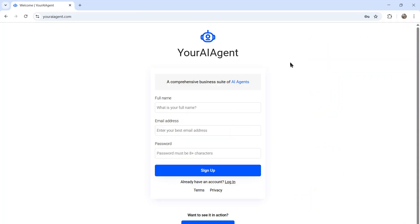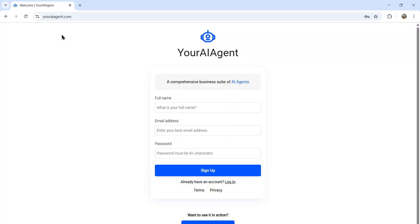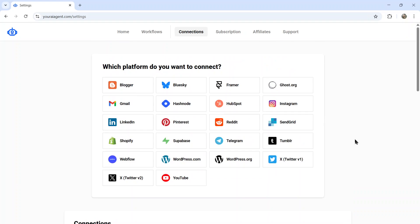This Instagram posting agent is a part of your AI agent. Your AI agent is a comprehensive business suite of AI agents. Access it by going to youraiagent.com. If you don't have an account already, enter your name and email address, password, and then click sign up.